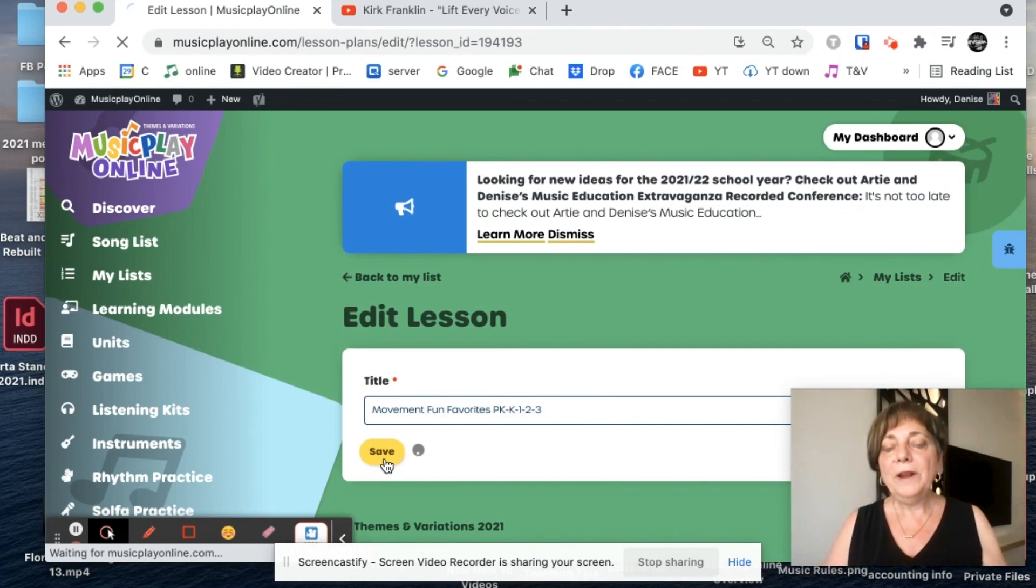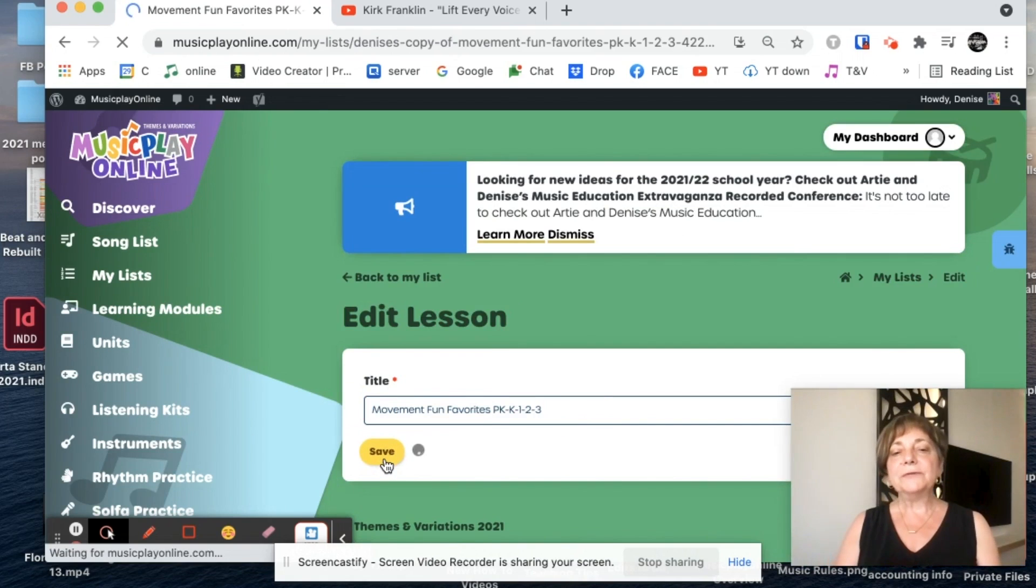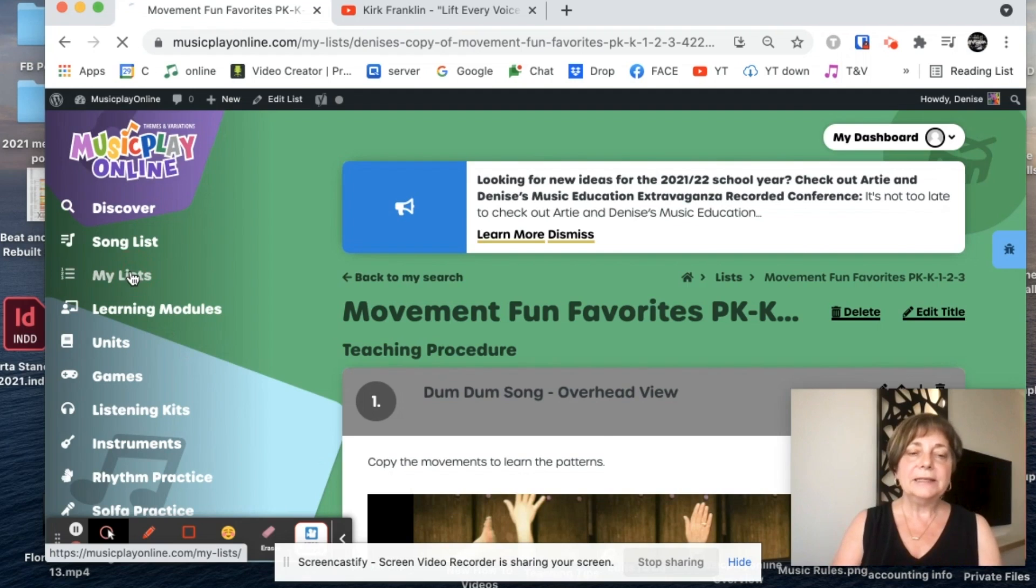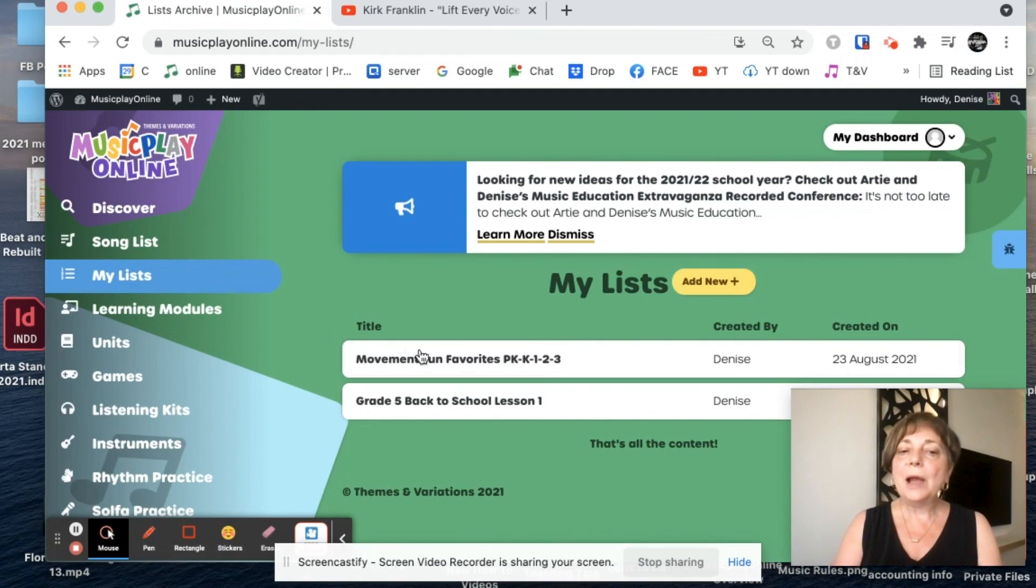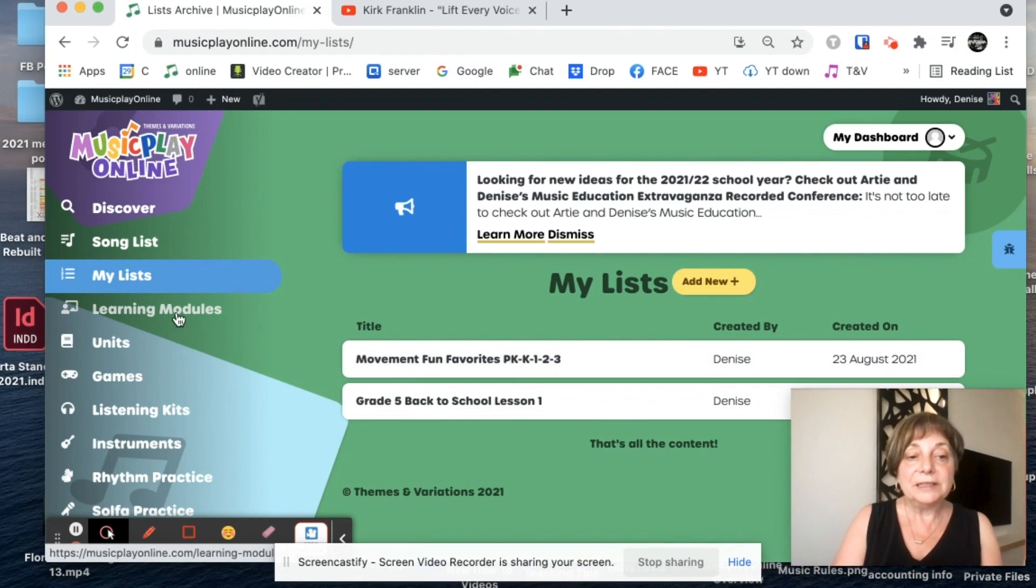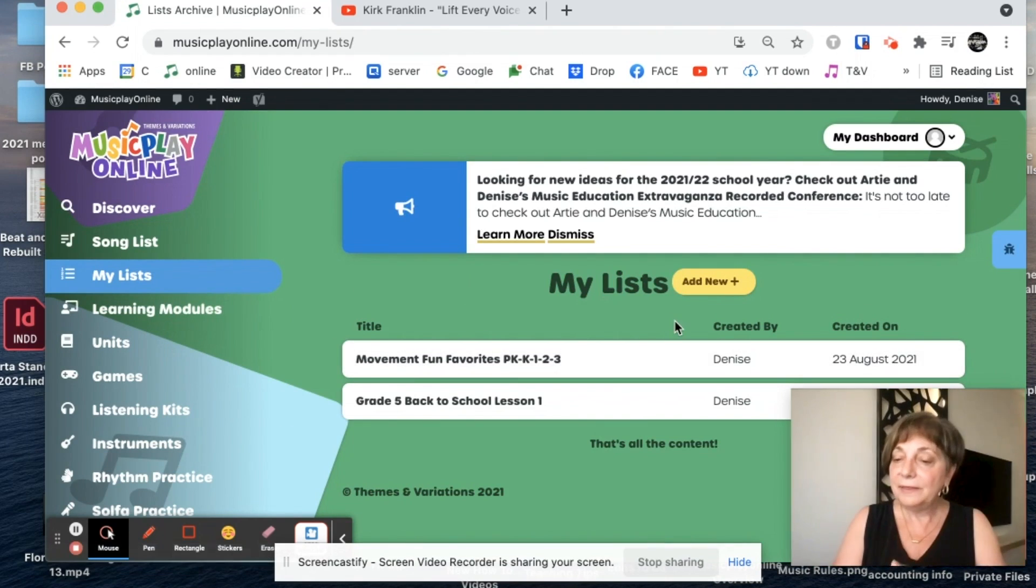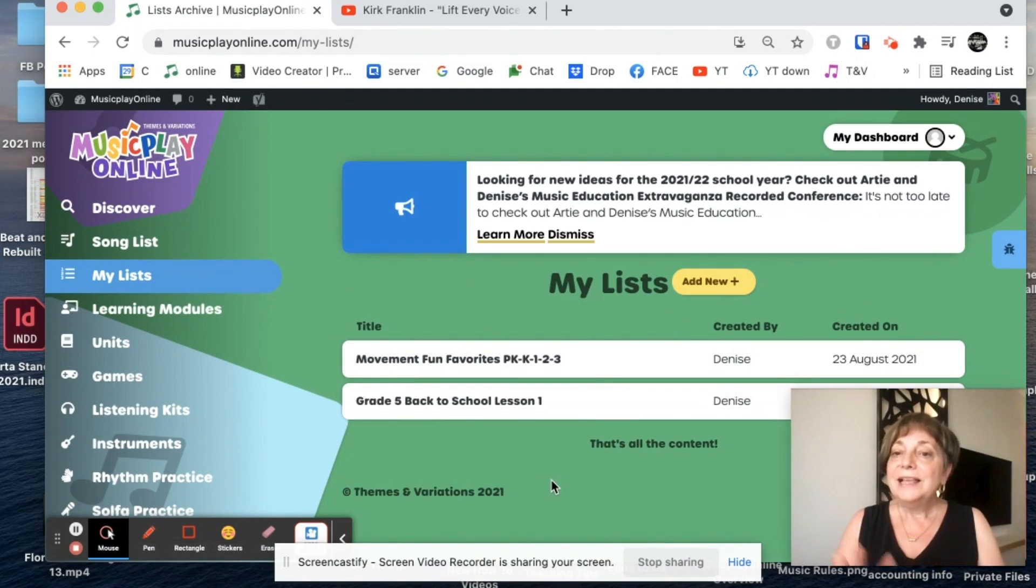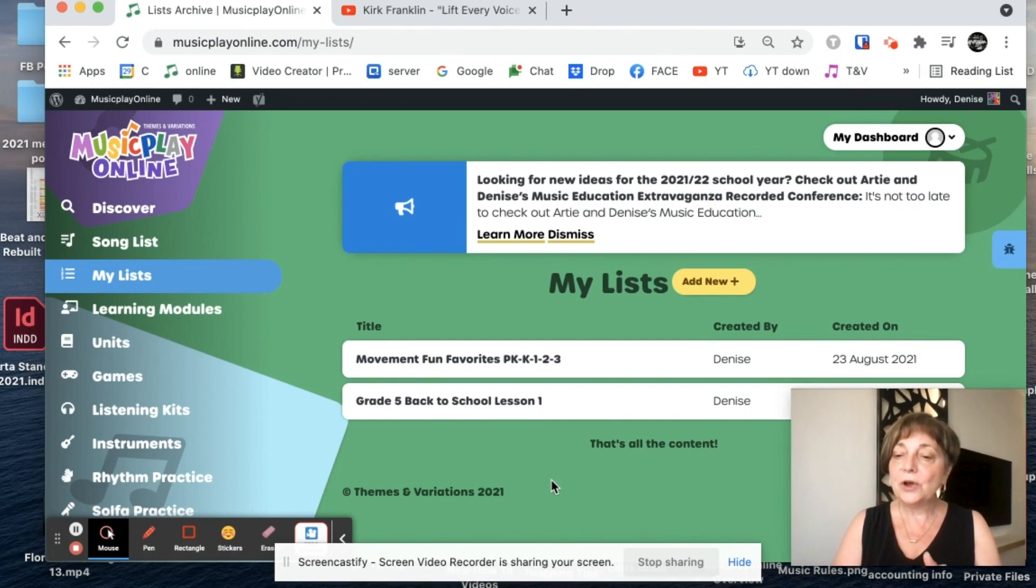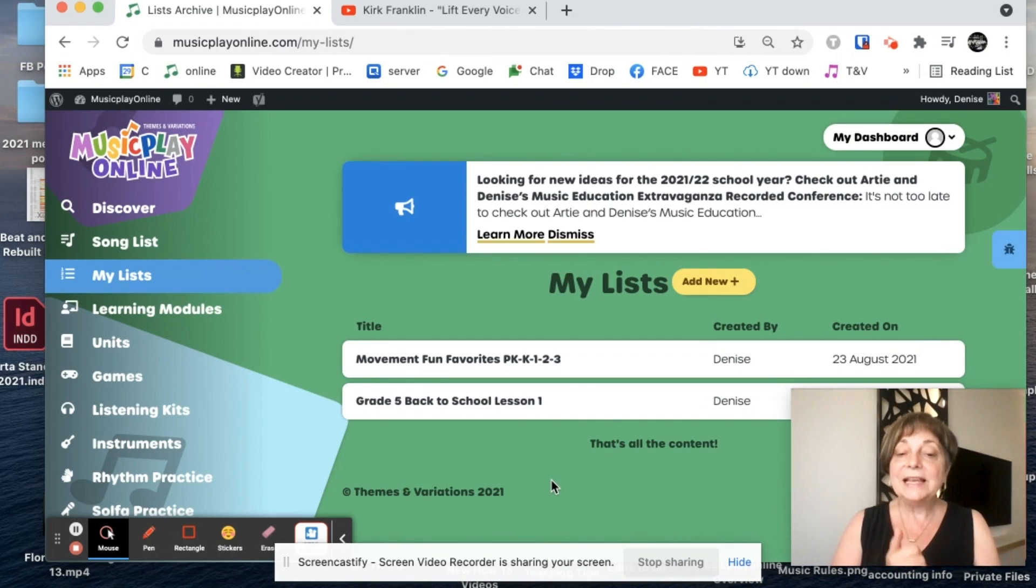And I'm just going to call it movement fun favorites. One of the best reasons for doing this and putting it into my list is simply now it's accessible. Anytime I want it, it's right there. I don't have to click here and then general and then find it. So the new MyList tool, it's wonderful. I really have to congratulate our builders on a fabulous job of doing this.